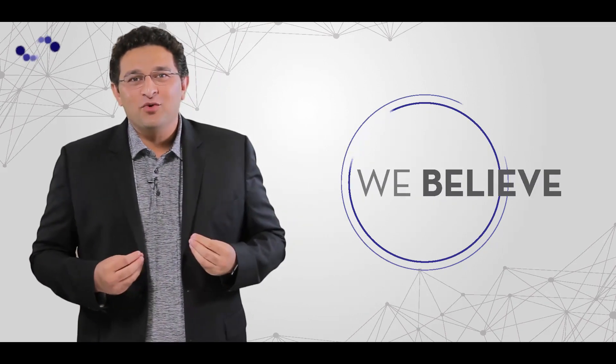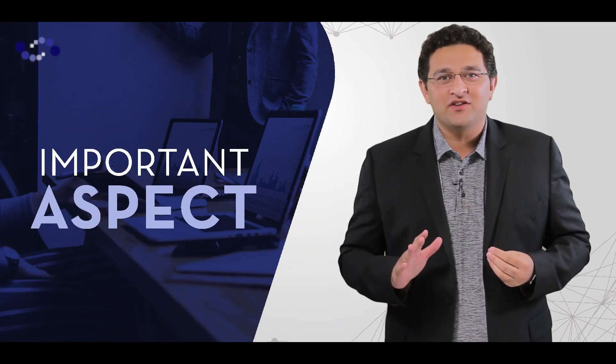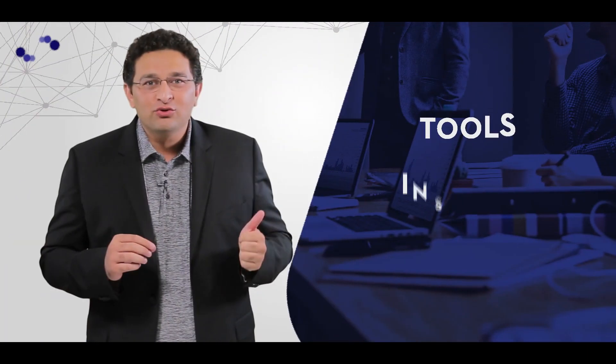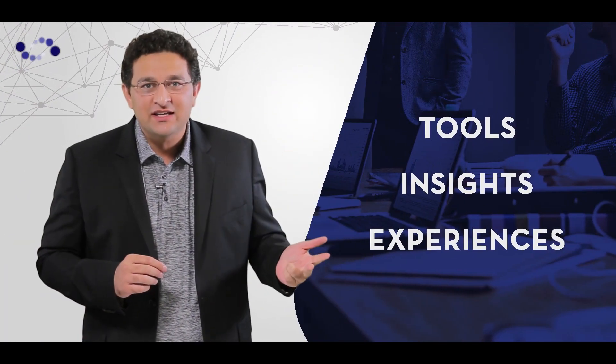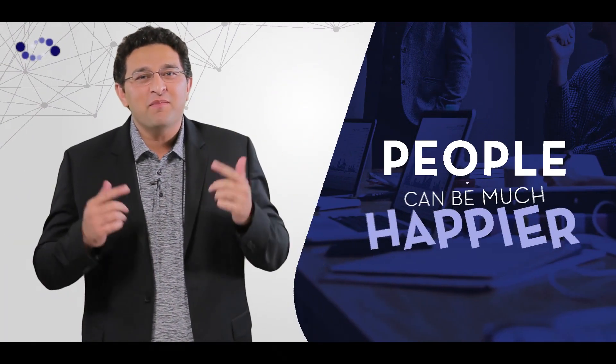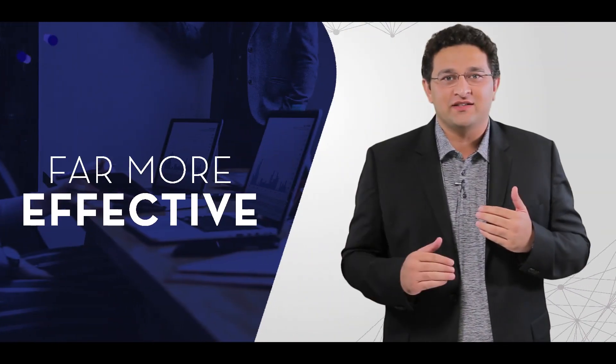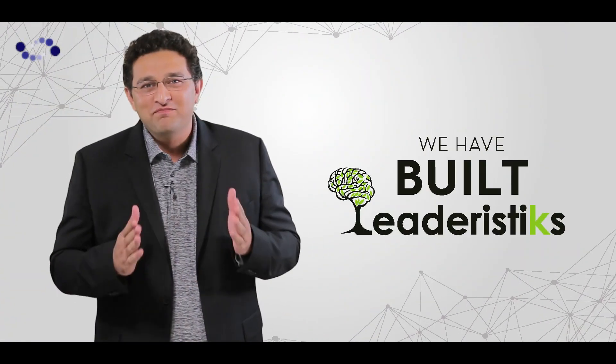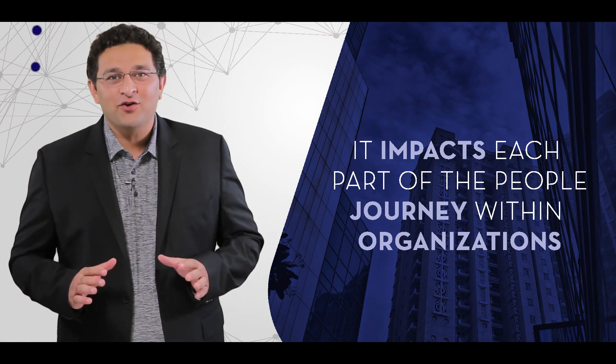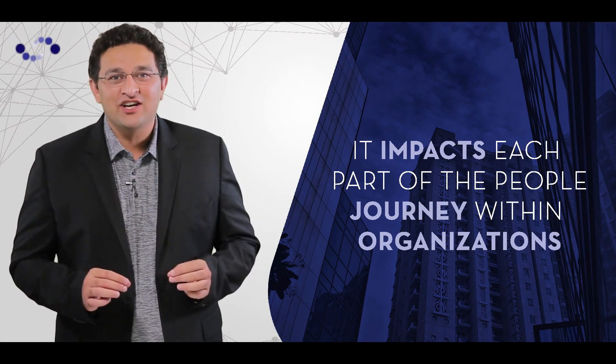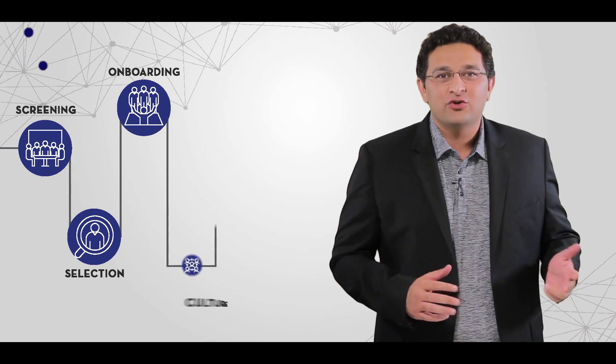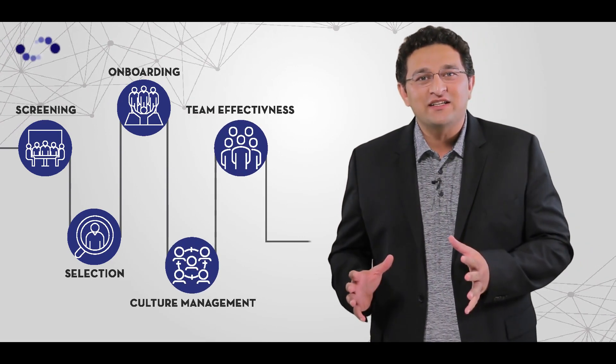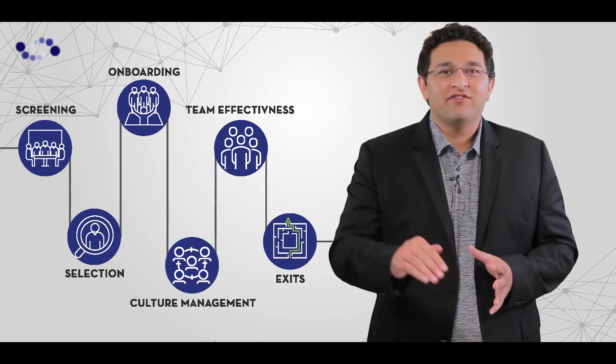We believe that the most important aspect of any organization are its people, and with the right tools, insights, and experiences, people can be much happier and far more effective. This is why we've built Leaderist - it impacts each part of the people journey within organizations, from screening, selection, onboarding to culture management, team effectiveness, and even exits.